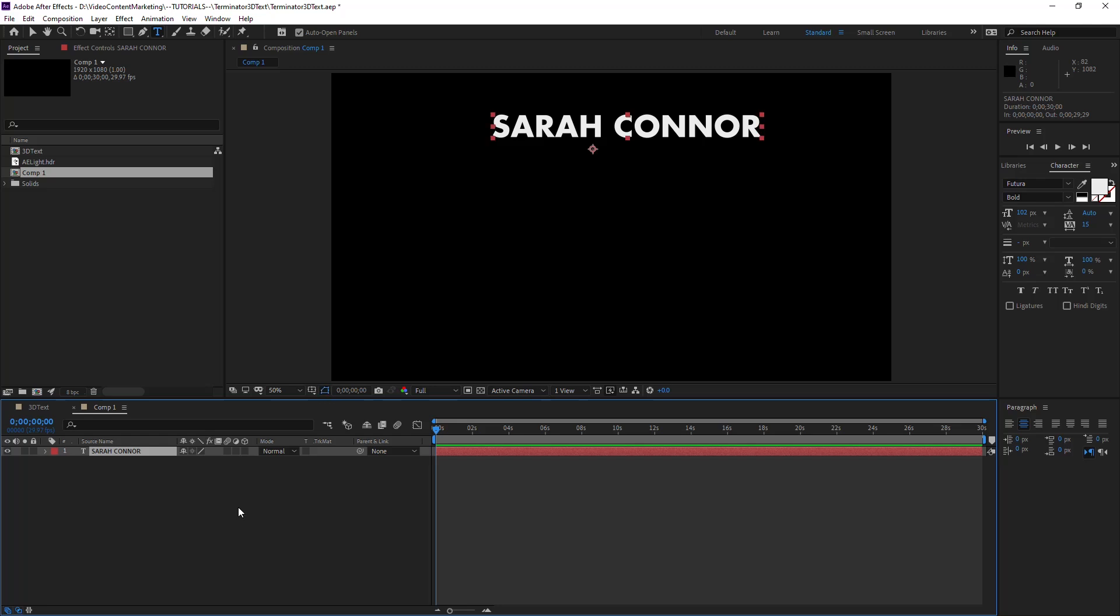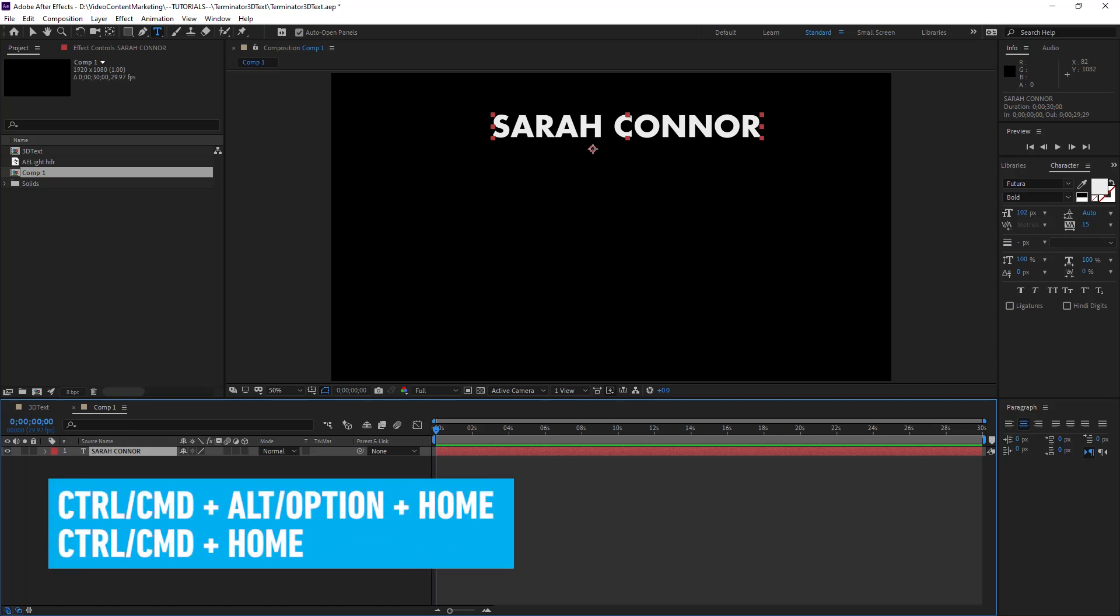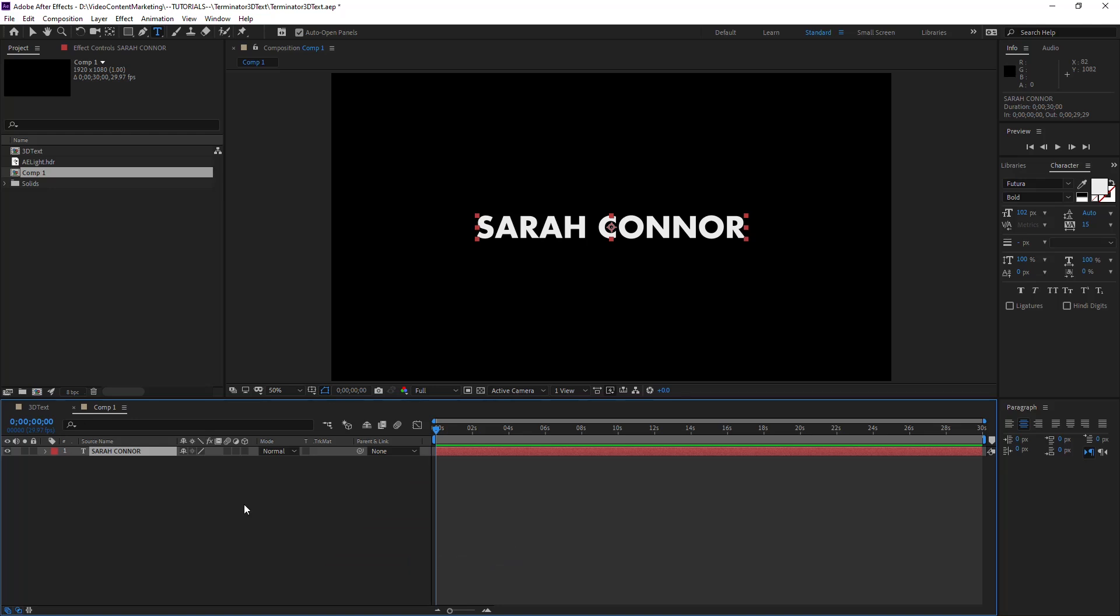So we've created the text here, and I'm going to bring back the handles with Ctrl Shift H. And now let's center the pivot point. The shortcut for that is Ctrl Alt or Command Option and Home, and then let go of the Alt key or the Option key. Ctrl Home will center the text or this asset on the canvas.